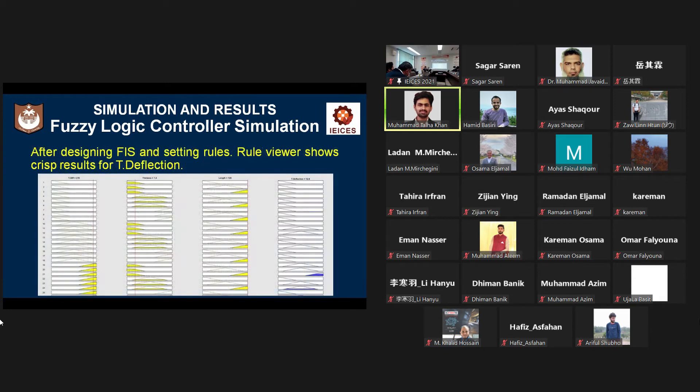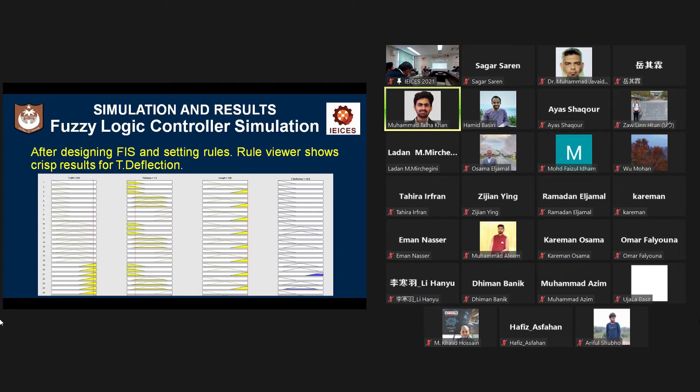After defuzzification, fuzzy logic produced fixed results in the fuzzy logic rule viewer as you can see in this picture. At the temperature difference of 278 degrees centigrade,